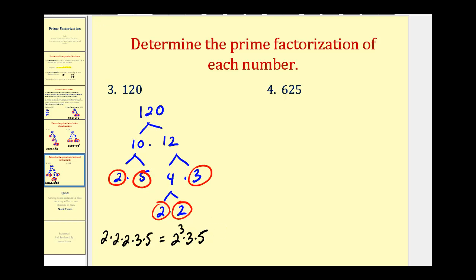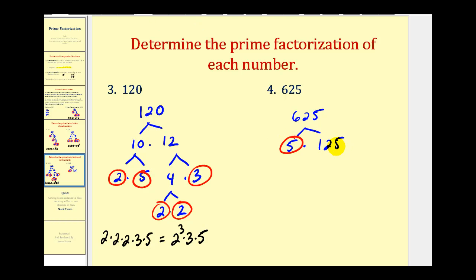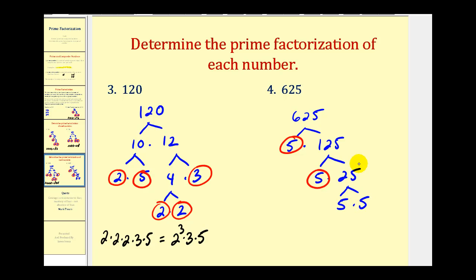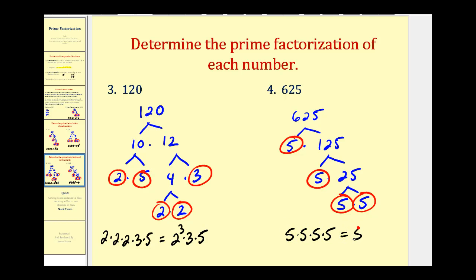Let's try six hundred twenty-five. It ends in a five and therefore is divisible by five. We'll start by breaking this down into five times one hundred twenty-five. Five is prime. One hundred twenty-five also ends in a five, so it's divisible by five — this would be five times twenty-five. Five is prime, and then twenty-five is five times five. So the prime factorization of six hundred twenty-five consists of four factors of five, which would be five to the power of four.